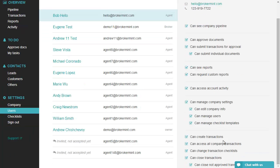Can create transactions: allows the user to create transactions. Can access all company transactions: gives access to all company transactions. Can change transaction checklists.